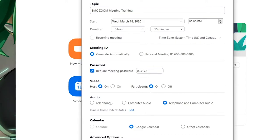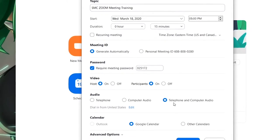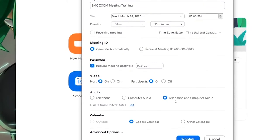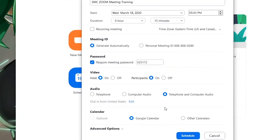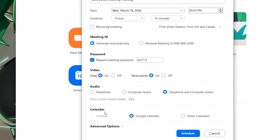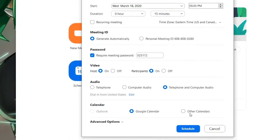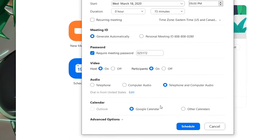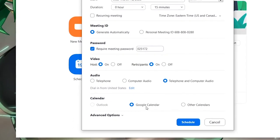Below that is the audio tab. You will note the options: telephone, computer audio, and telephone and computer audio. Please leave it set to telephone and computer audio. Below that you see the calendar — you can send calendar invites via Outlook, Google Calendar, or other calendars. While Google Calendar is selected, it is not needed. Please click Schedule.